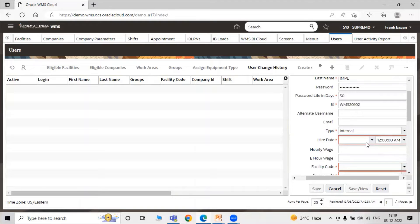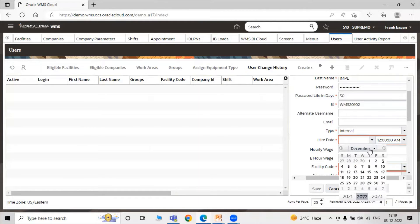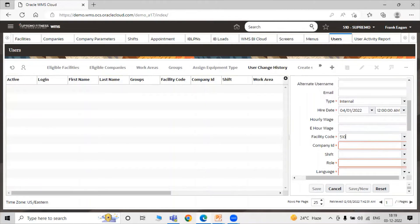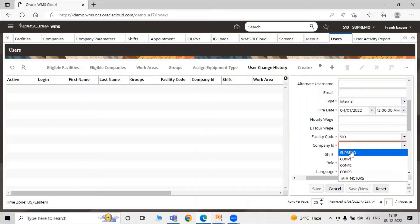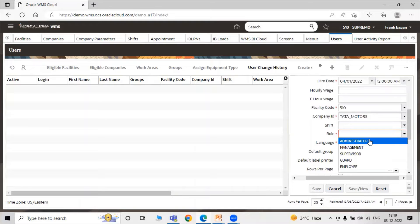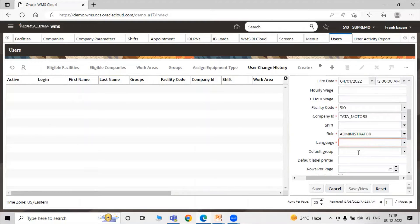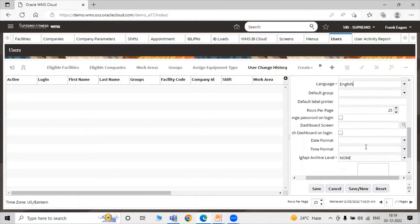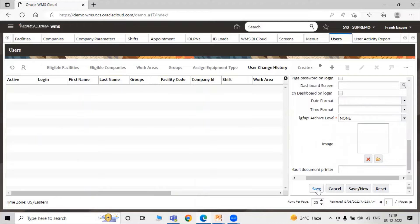Here you specify the type — whether your user is an internal user or an external user. Let's say our user is the internal user. Select your language — English. Then just click on Save.